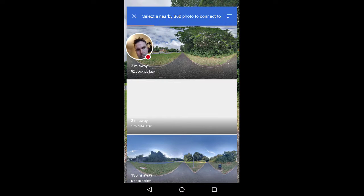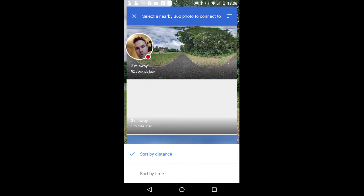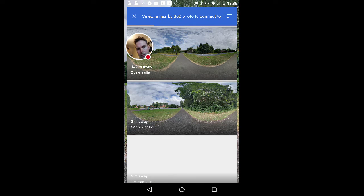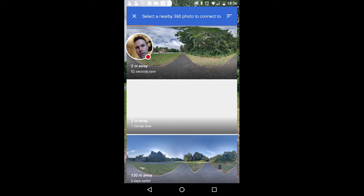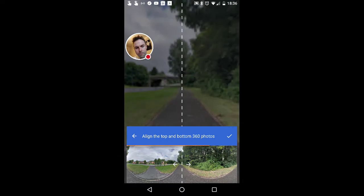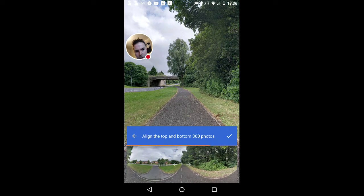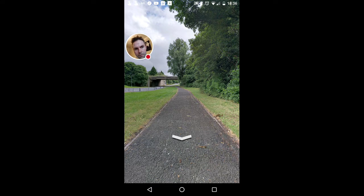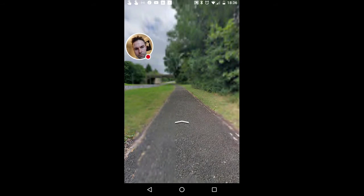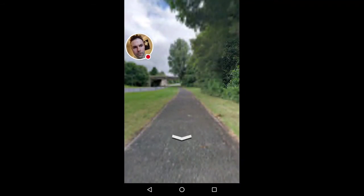Now we've been told photos should actually link themselves if you leave them — the photo recognition software recognises that two photos are close together and links them. Let's try again: press and hold — two meters away, 52 seconds later; two meters away, one minute later. I'm going to sort by distance. This one is two meters away, 52 seconds later — I need to make sure it's facing the same direction. Both pictures show the bridge in front, so they're facing the same way. I press the tick button and that links those two together.